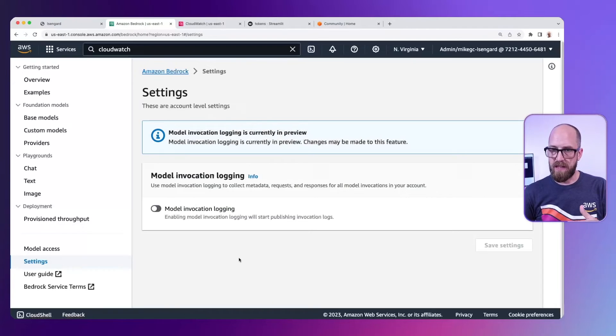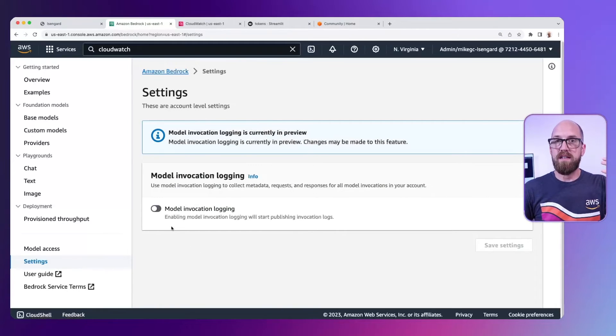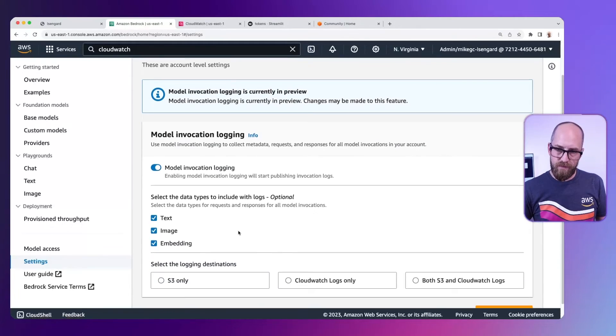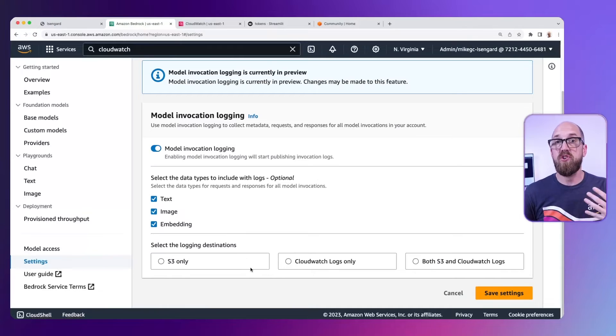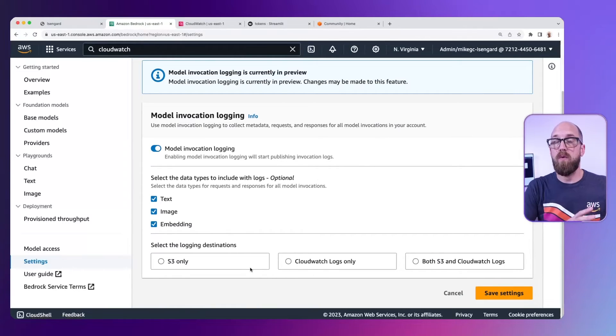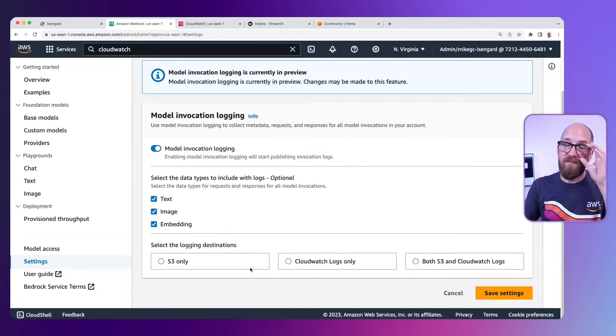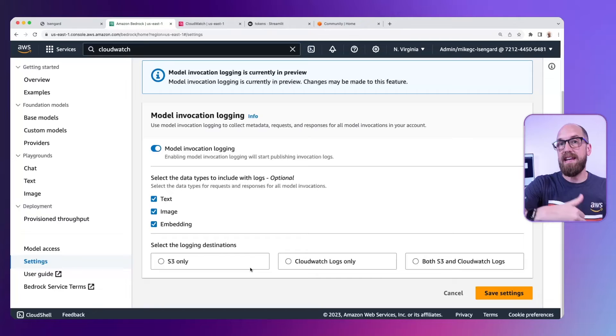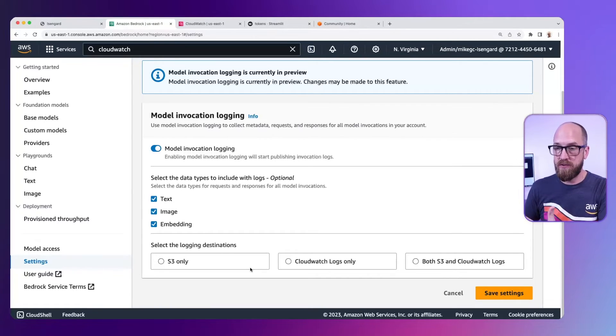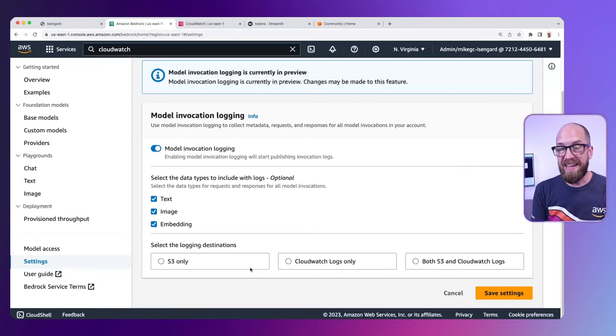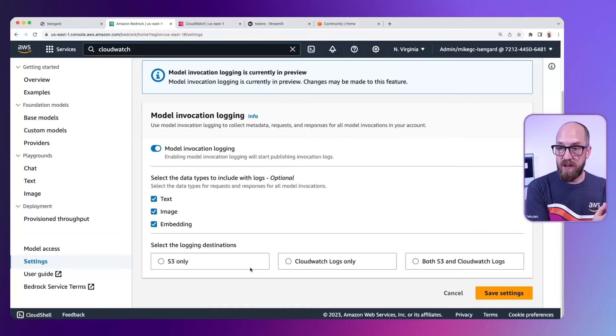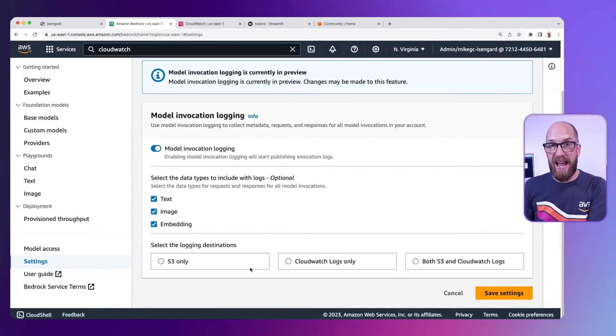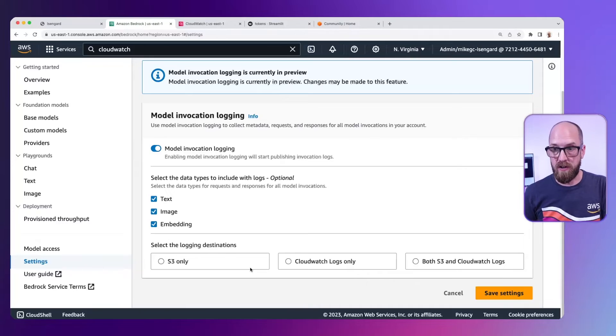And in here, we can click on model invocation logging. We've got some choices here about where we want to log. Basically, everything that we pass in and get out of the bedrock service, the Amazon Bedrock service, we can store in S3, or in CloudWatch logs, or in both S3 and CloudWatch logs. So for now, I'm just going to put this into CloudWatch logs.